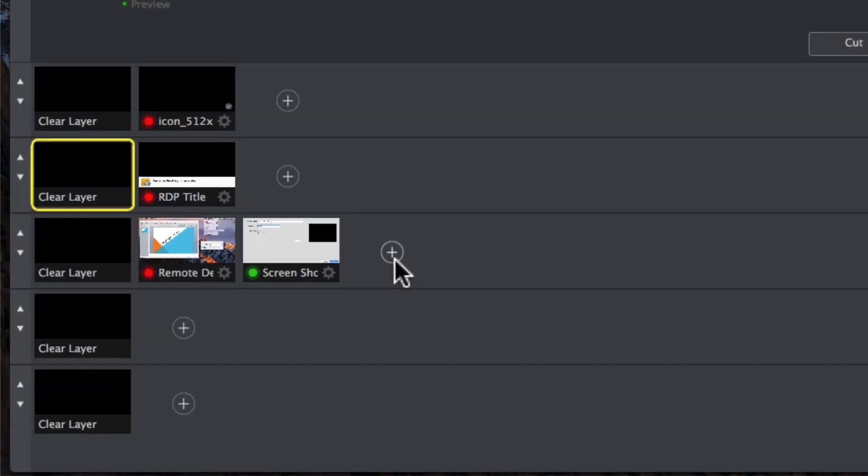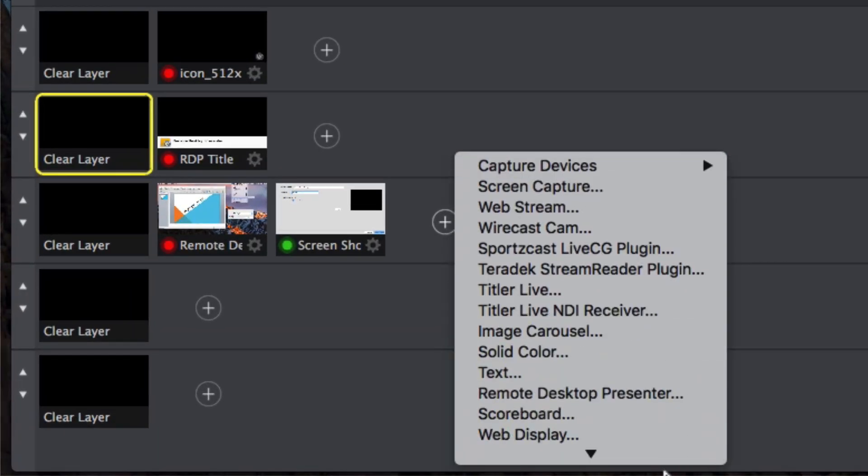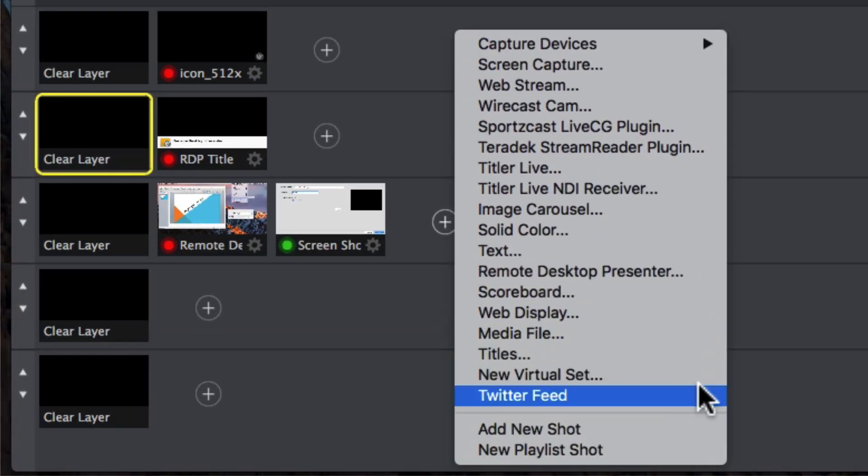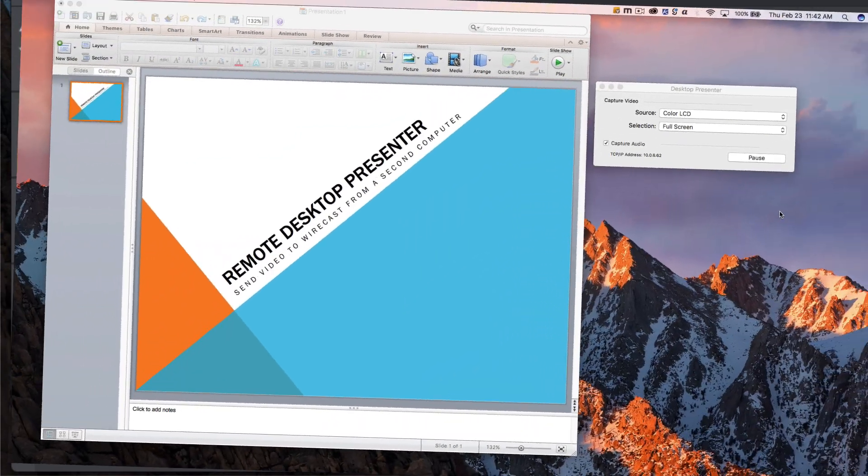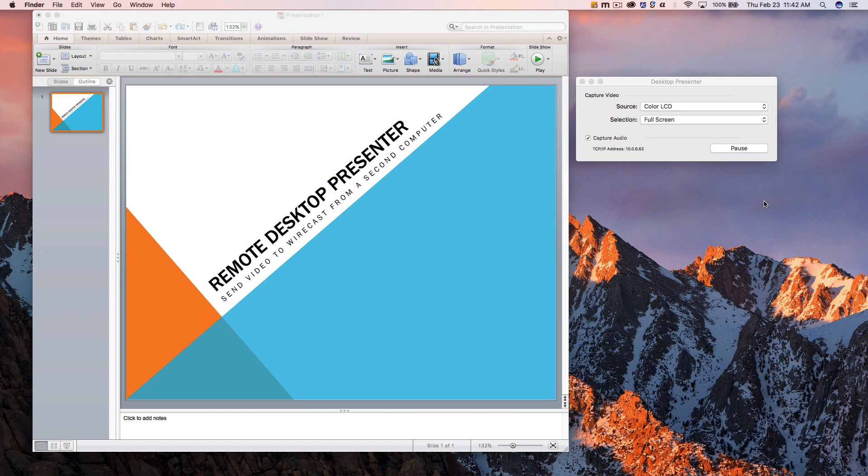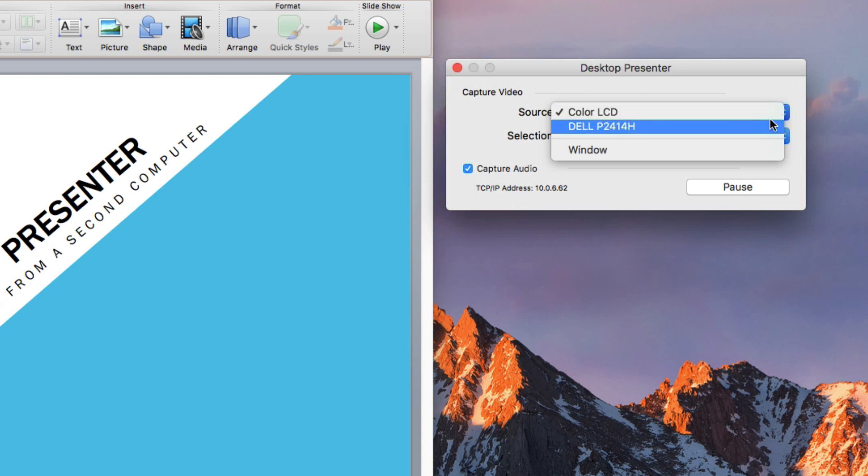The Remote Desktop Presenter Source option in Wirecast allows you to access another computer connected to the same local area network as your Wirecast computer and capture the screen or any open application or window.